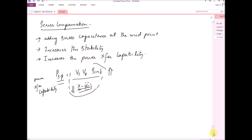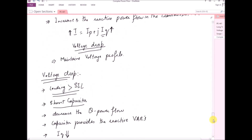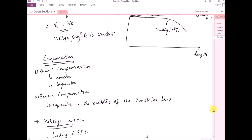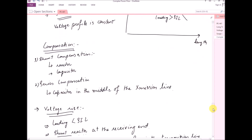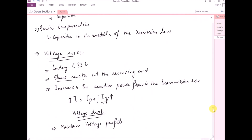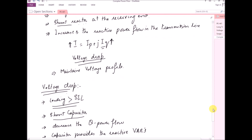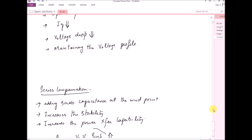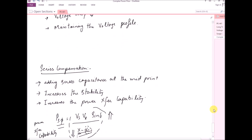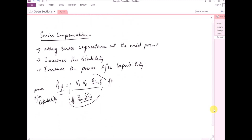These are the three types of compensation used in transmission lines. First, shunt compensation with a reactor at the receiving end for a voltage rise problem. Second, a shunt capacitor at the end of the line for a voltage drop problem. Third, a series capacitor at the middle of the transmission line to increase the power transfer capability of the line.